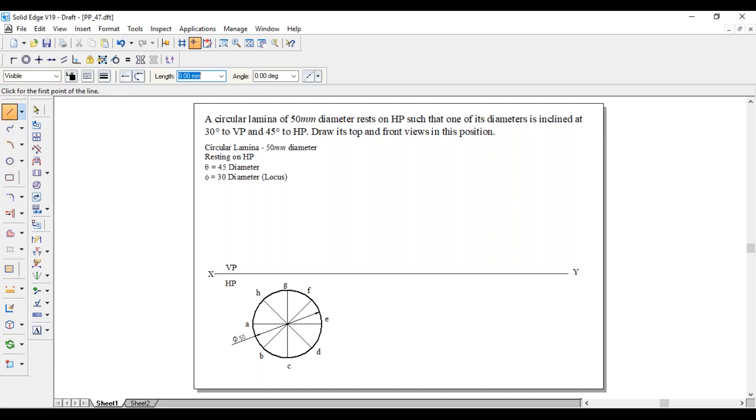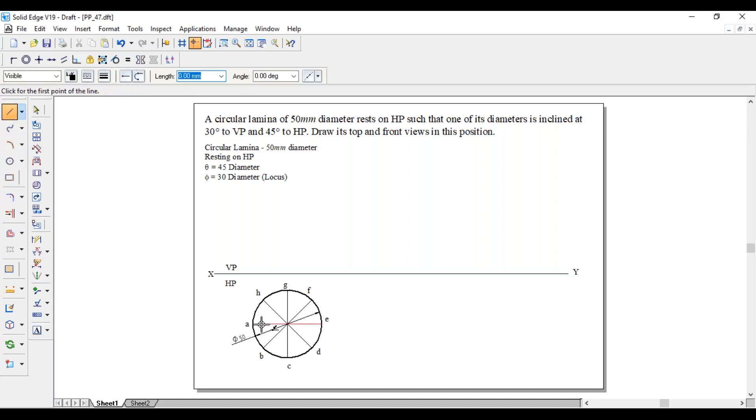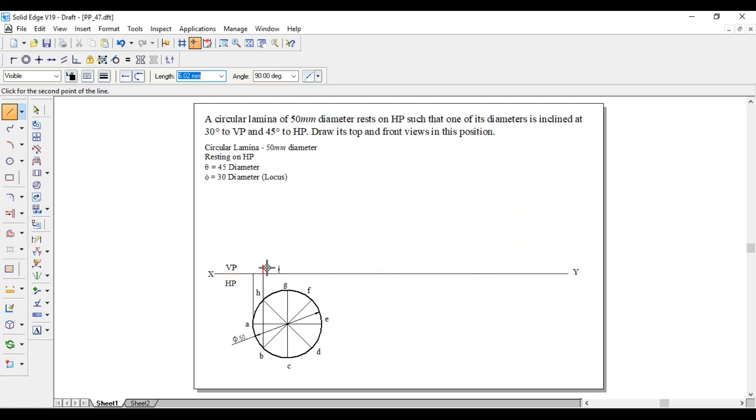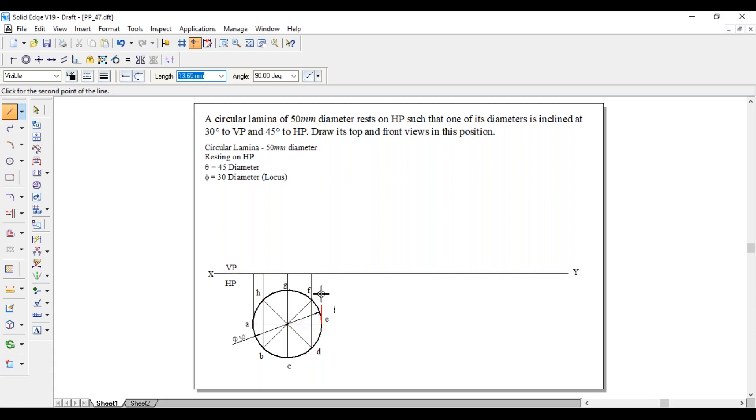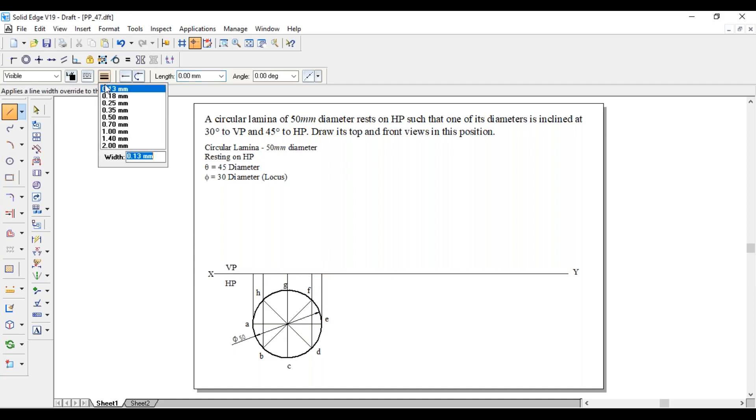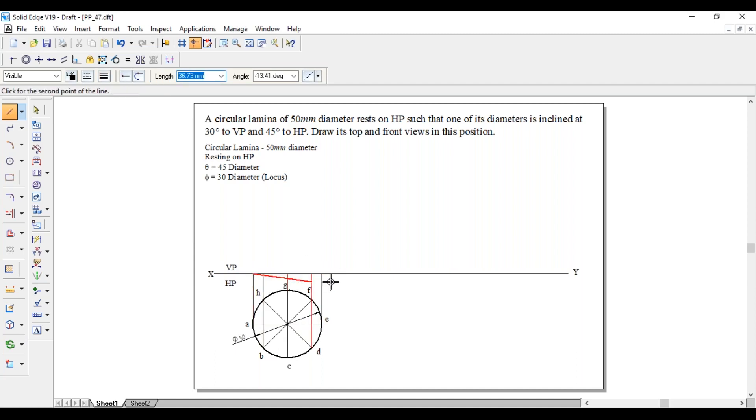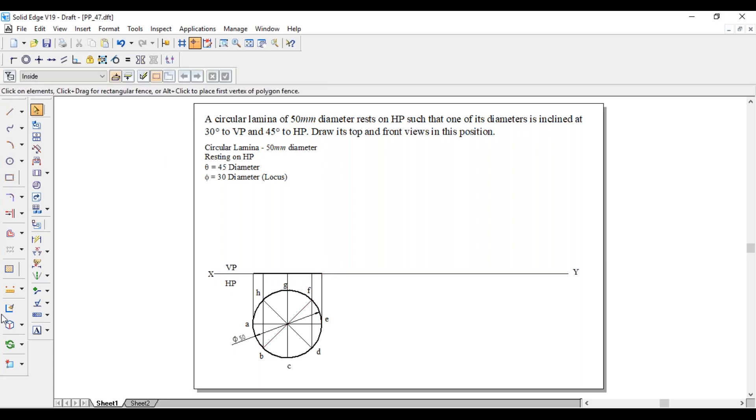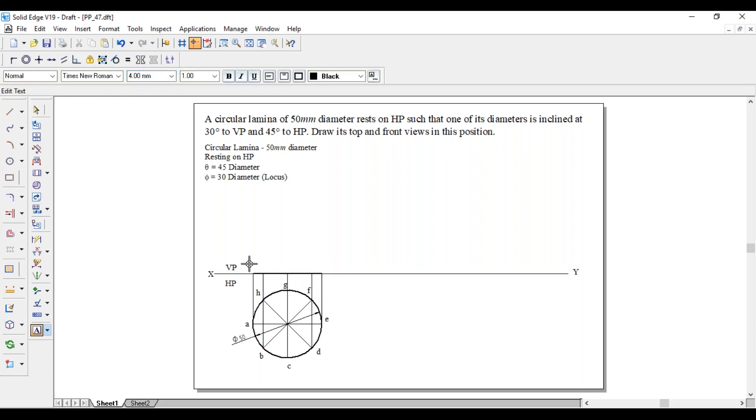From each point project the lines to XY line. Join these endpoints with thick line.